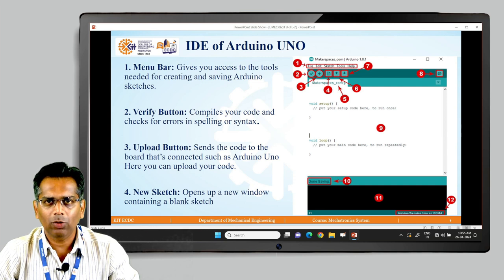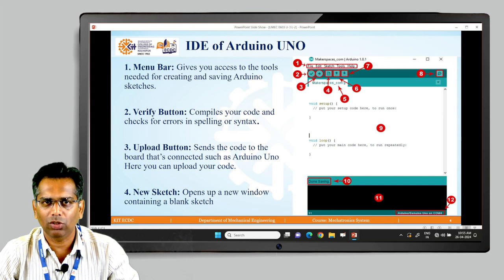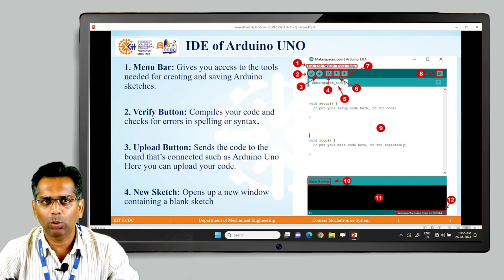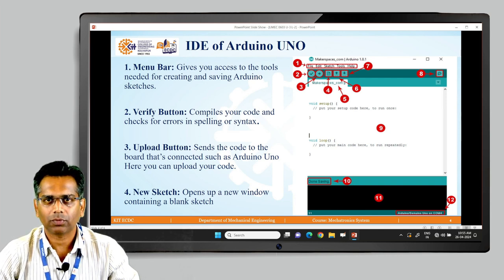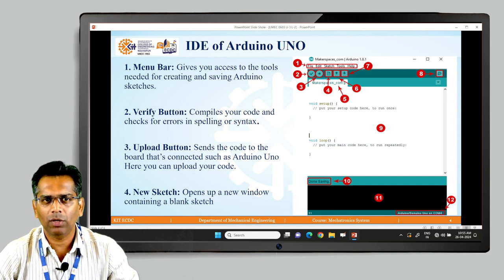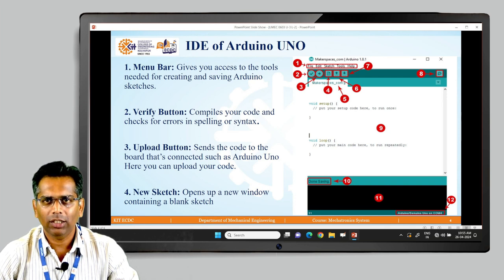Number three is the Upload button, which is an arrow mark pointing to the right. It sends the code to the board that is connected, such as Arduino Uno. First you verify the code, and when it is correct, you click the Upload button to upload your written code onto the Arduino Uno. Number four is the New Sketch button — once a program has been uploaded and you require to run another program, you open a new sketch. It will show a blank window where you can write new code.